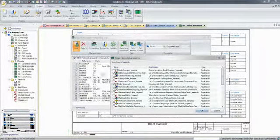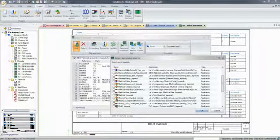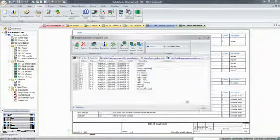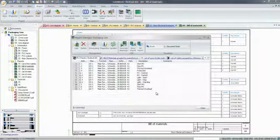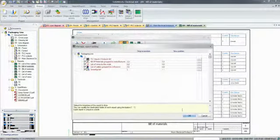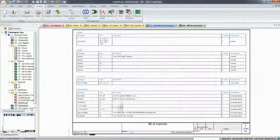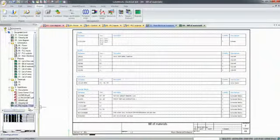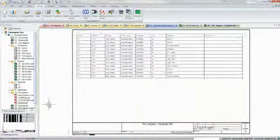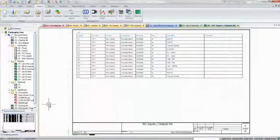In no time, and with minimum input, electrical designers can have their projects ready for production. Some information, like cable and wire lengths, however, can't be calculated in a 2D environment. The same holds true for panel wiring optimization.